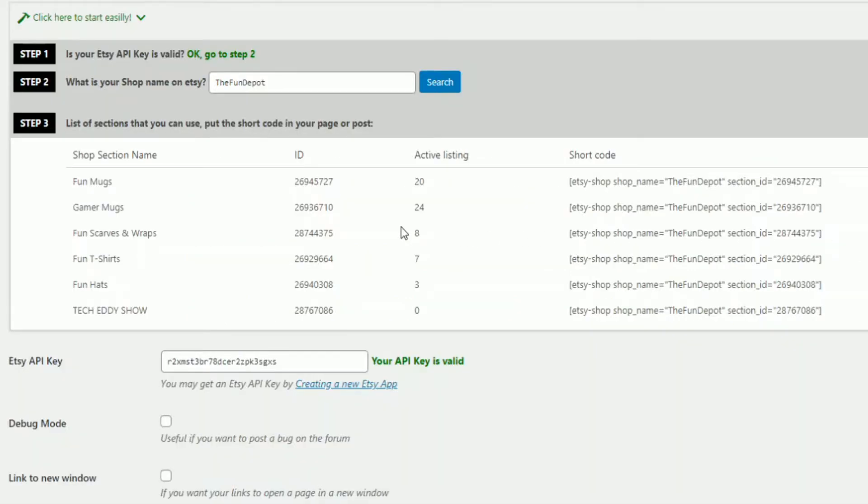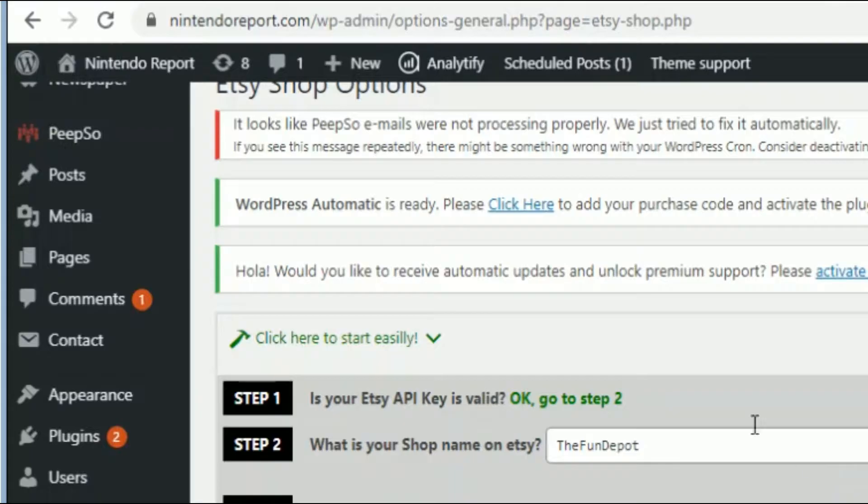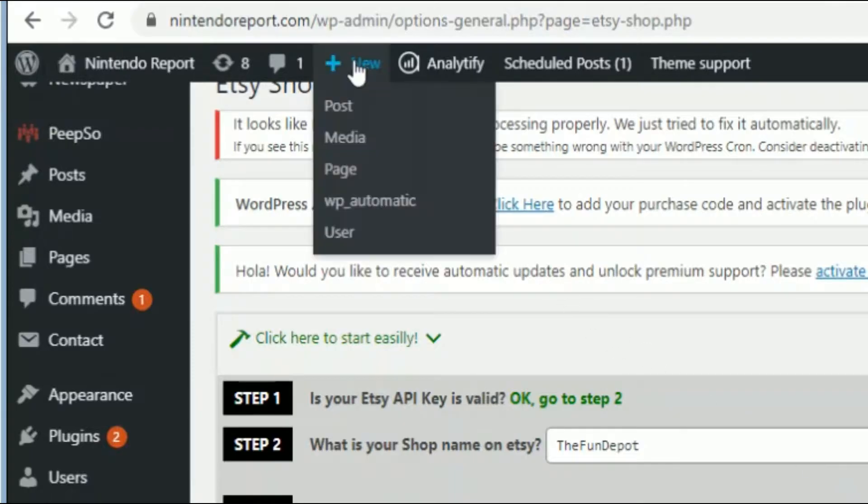So we're going to copy our gamer mugs here, right click, we're going to copy. And again, we put this into a post or page. So we'll do a post, go to New, click on Post.